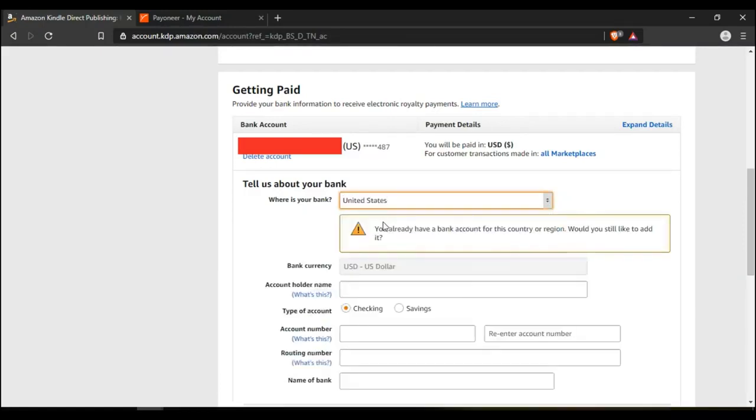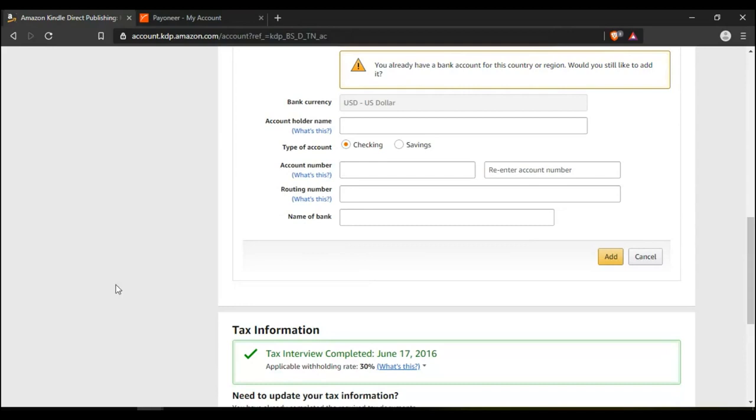The details you're going to key in down here, you're going to get them from your Payoneer. So log in to your Payoneer to get your details.